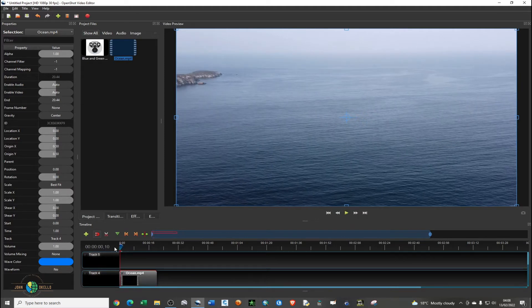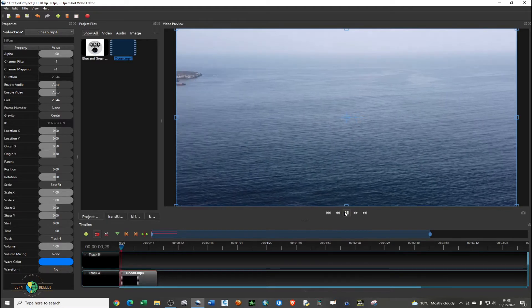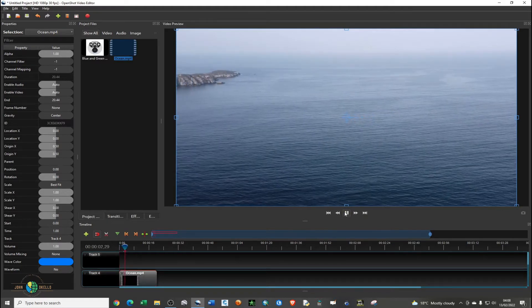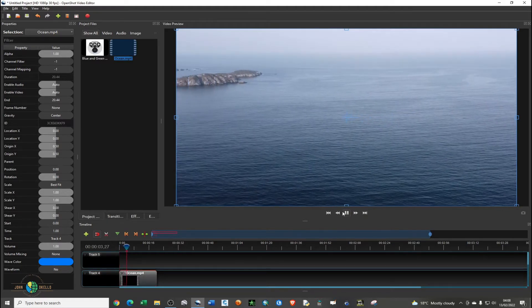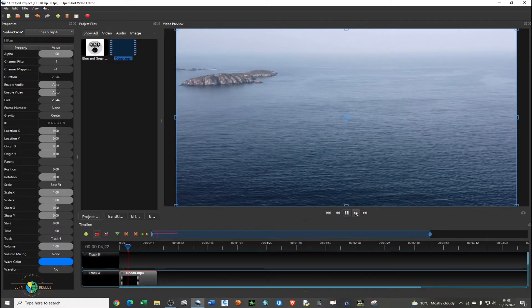Let me just play it again. You can see it does not have audio. Let's say this is your video and now you want to add text.